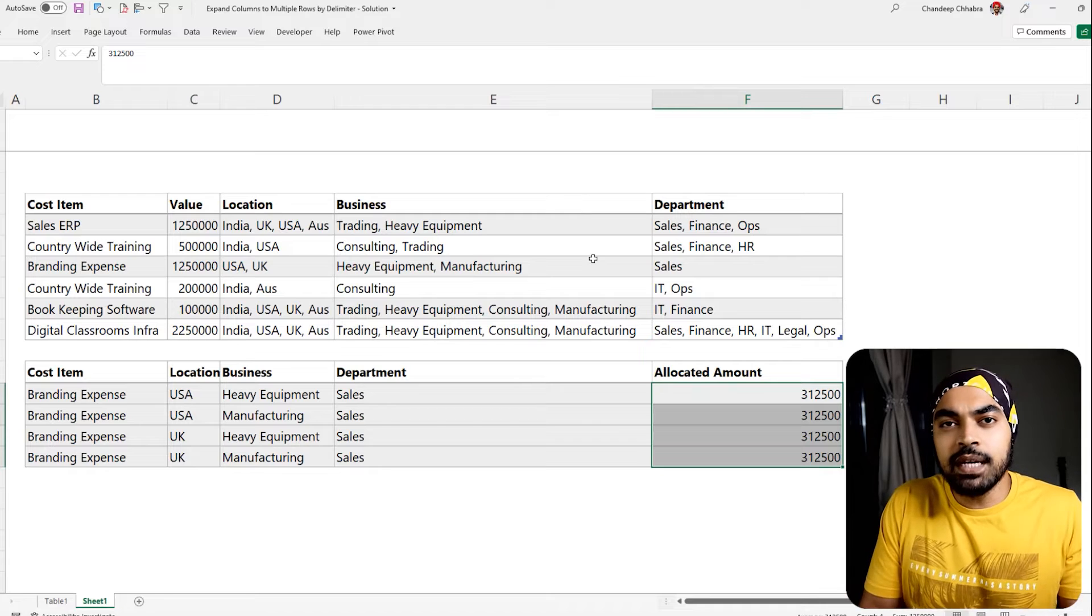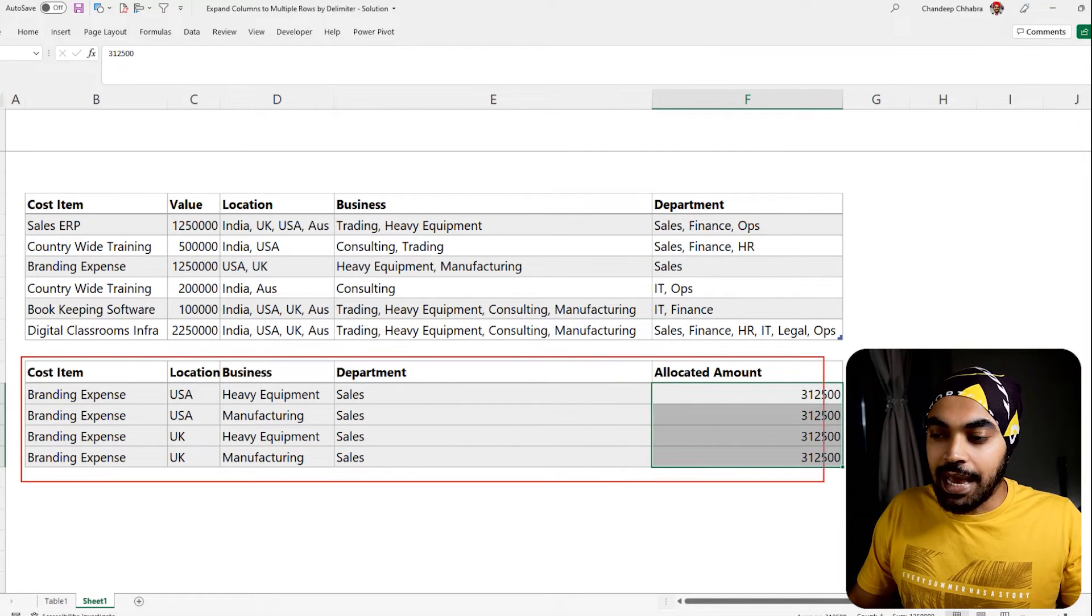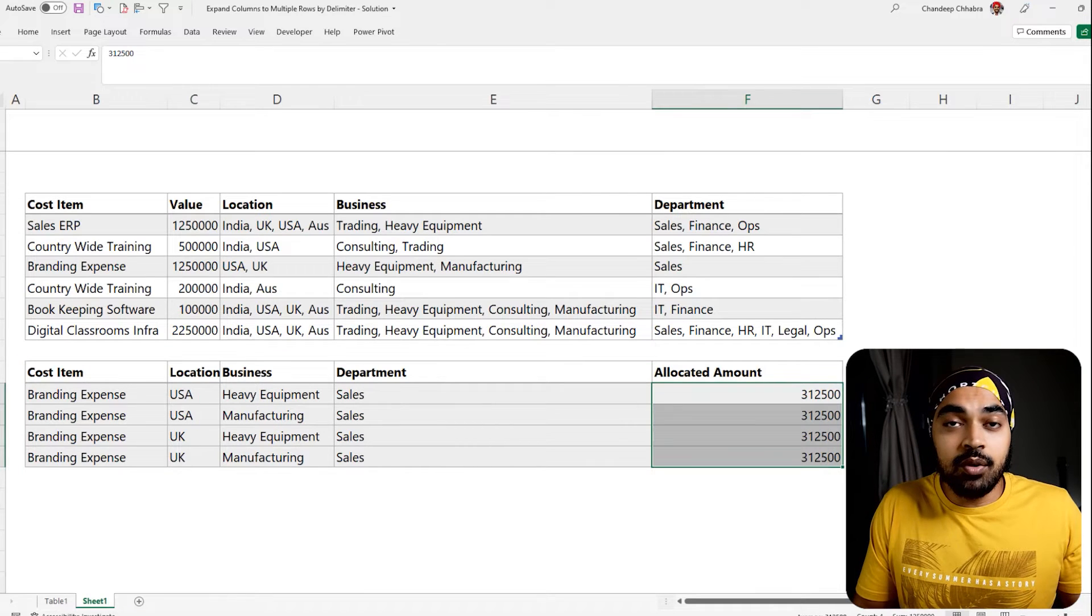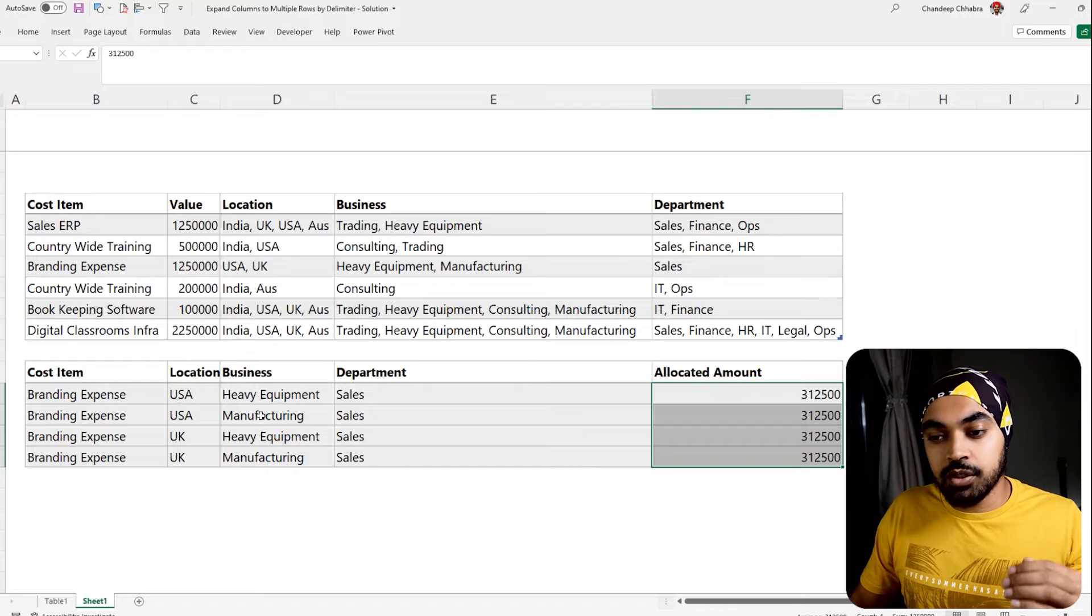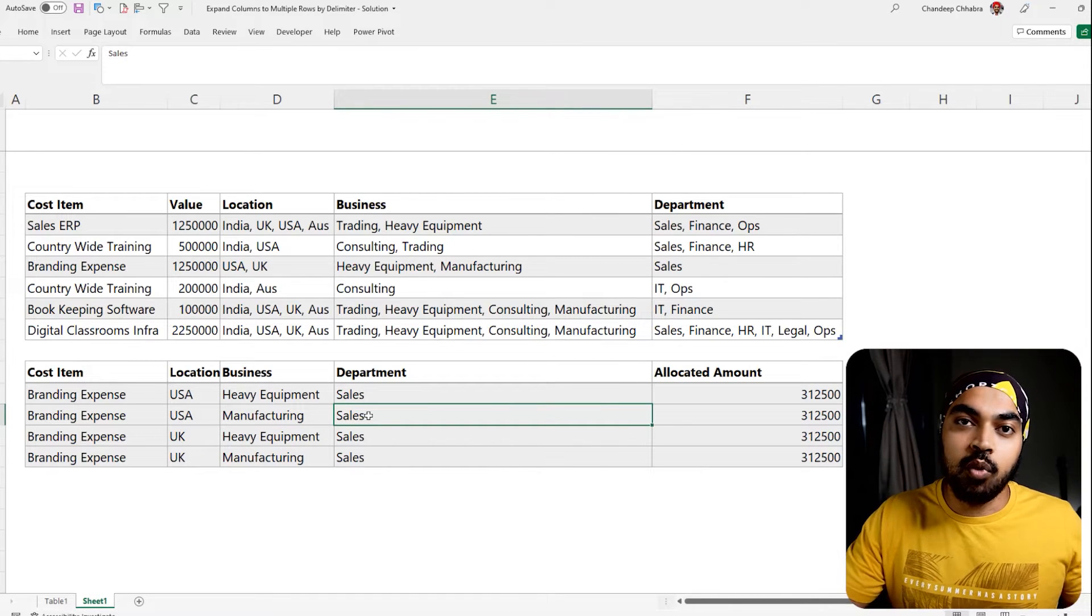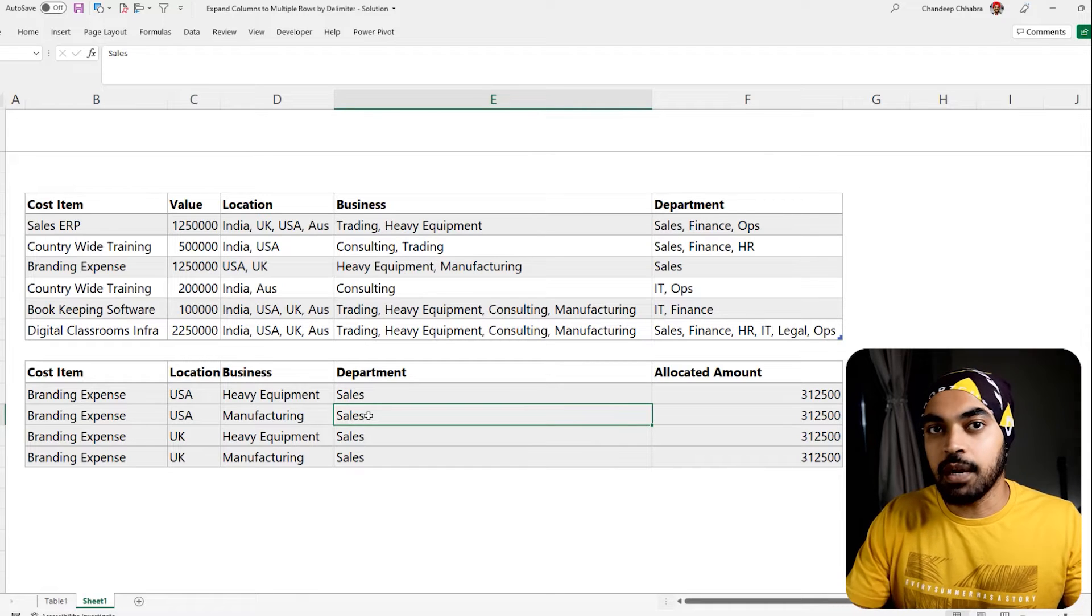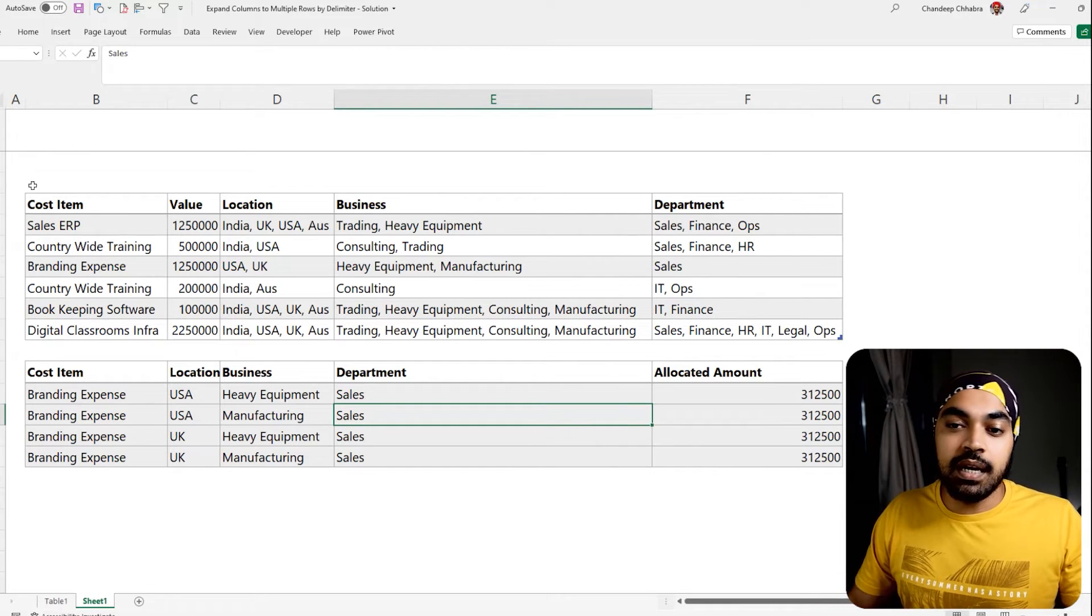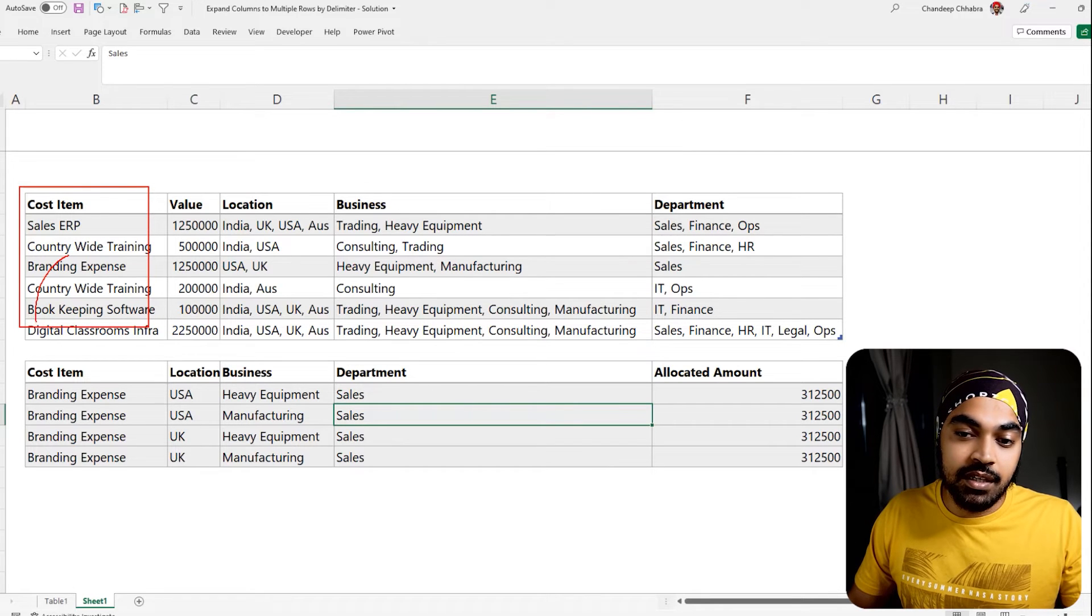So what I'm trying to achieve is this particular output which is cost allocated between all of the locations, businesses, and departments. This is actually going to allow me to filter by any particular location, by any particular business, or by any particular department and take a look at what has been the total money allocated to that particular department, location, or business.